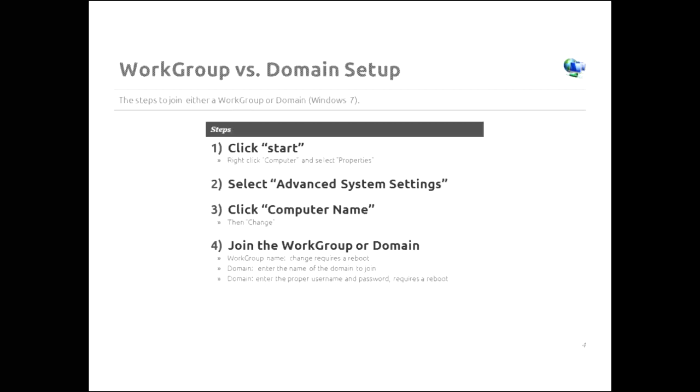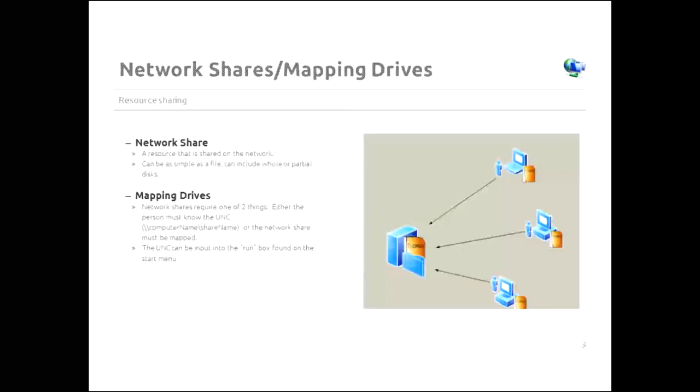But if you want to join a domain, then you need to click the domain radio button and enter the proper username and password. And then click OK. And you do a reboot. And guess what? There you are. You've now joined the domain as long as your username and password are correct. So now let's move on to some of the other items that have to deal with networking.